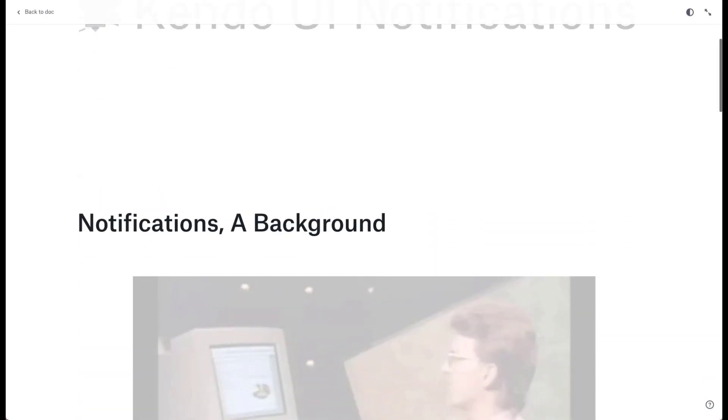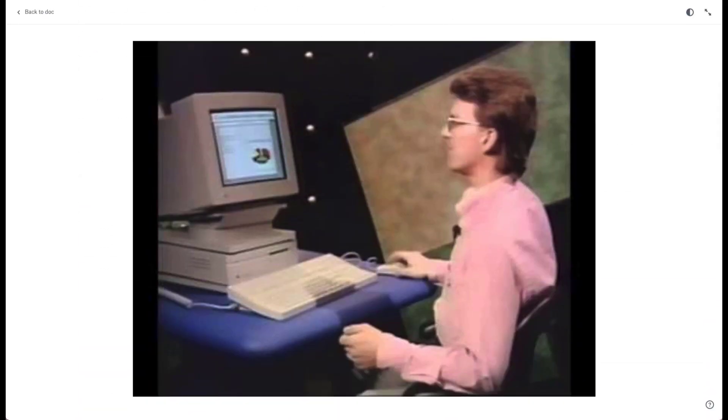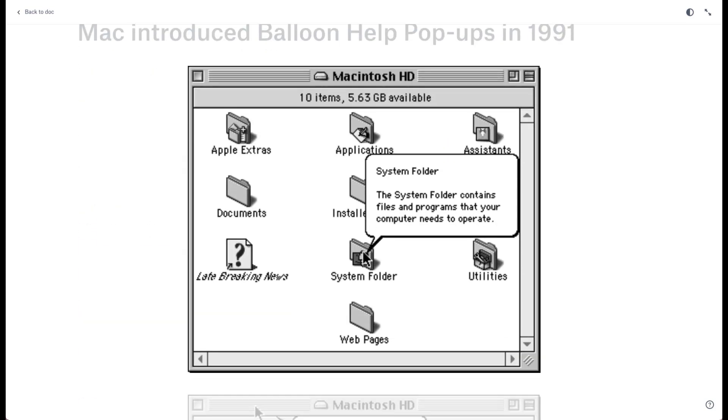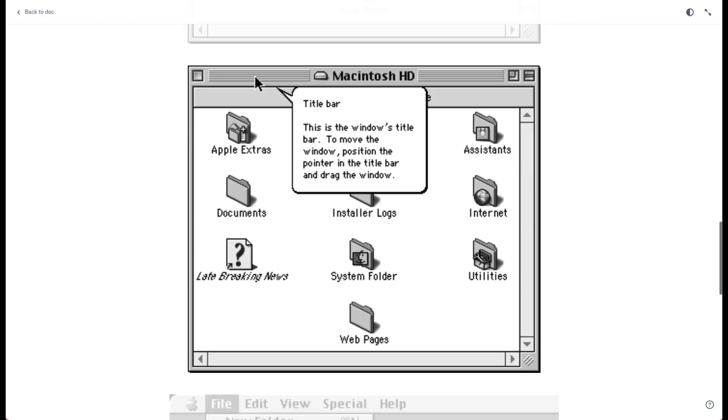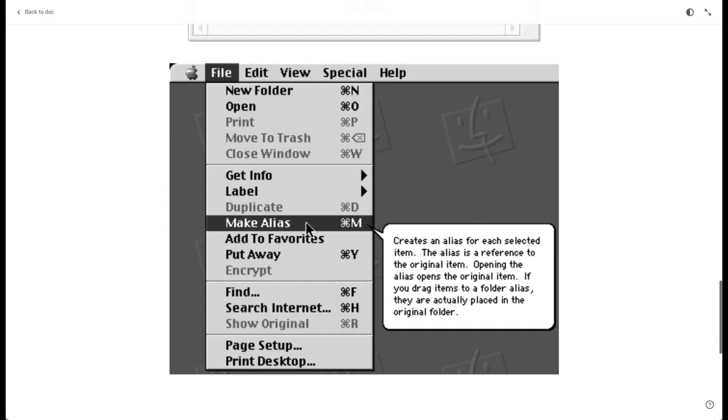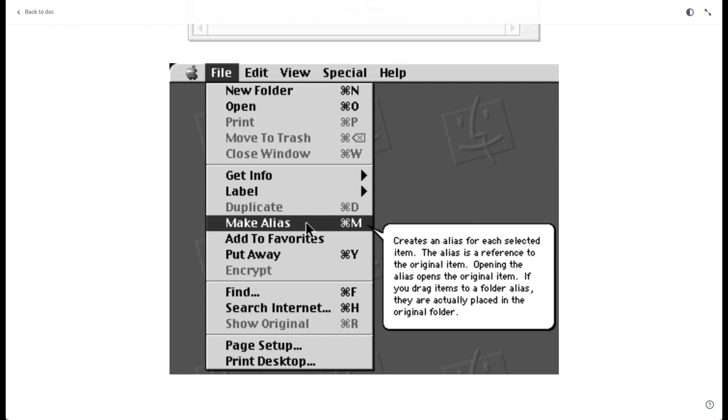Pop-up notifications, often referred to as toast or snack bar notifications, first showed up in the UI scene around 1991 when Macintosh OS added a UI element called Balloon Help that acted as a pop-up with additional information, but it didn't take up the full screen real estate as a traditional pop-up modal would.